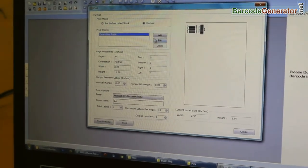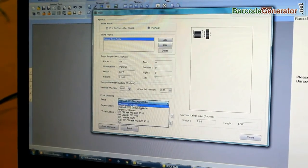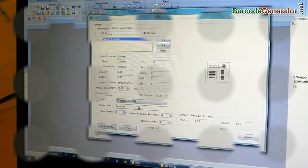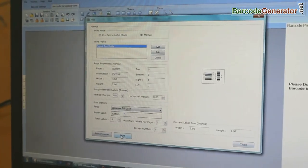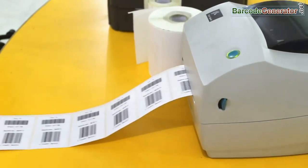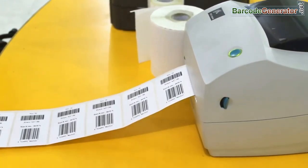Click on print option. Change printer settings according to your printer. Click on print button. Now, you can see your barcode labels are printing.